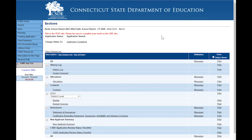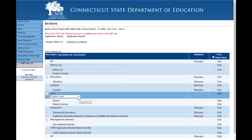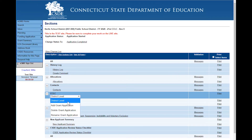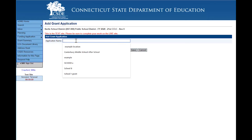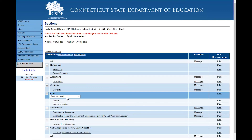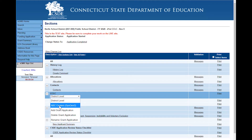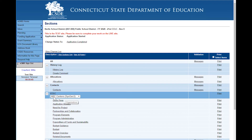Organizations that apply for the 21st CCLC grant know that you can submit multiple applications for different programs. The way this is handled in eGMS can be seen on the sections page. Notice in the CCLC section that we have a drop-down which defaults to district level. Clicking on the drop-down you'll see options to add grant, delete grant application, and rename grant application. You will add a grant application for every different program or application that you would normally have submitted. Click on add grant application and enter the application name.